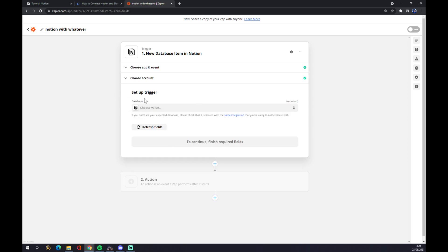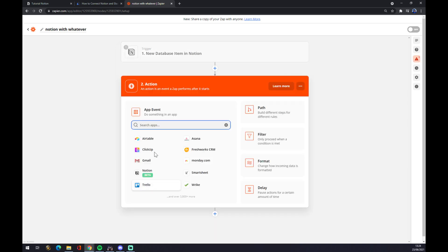But once you pick your database, you just click continue and there will be an option to test your trigger. But we can go to the second action, which will be actually the application affected by this integration.